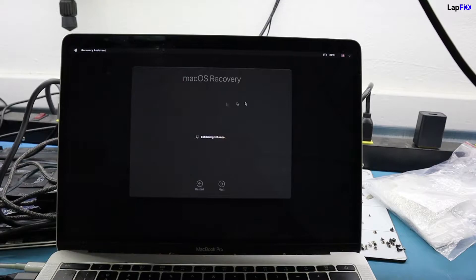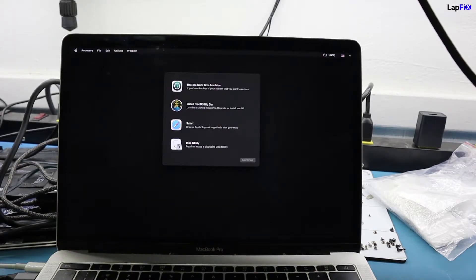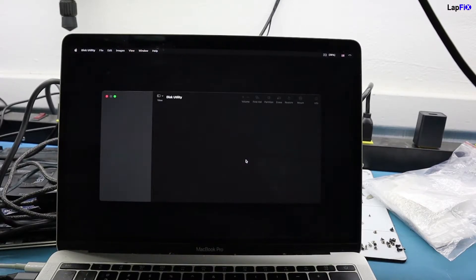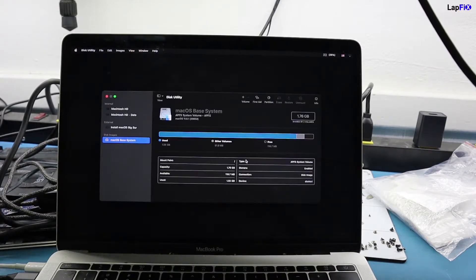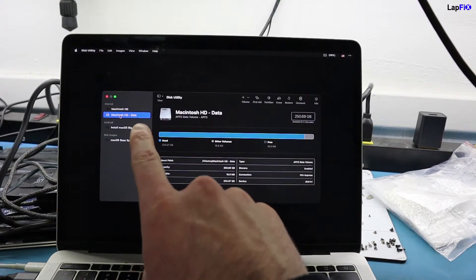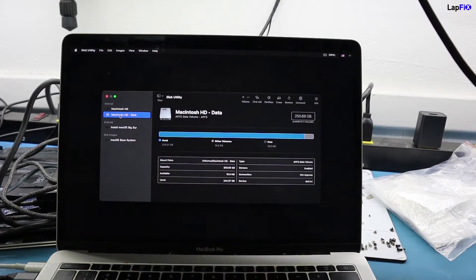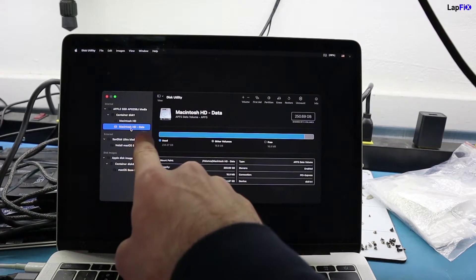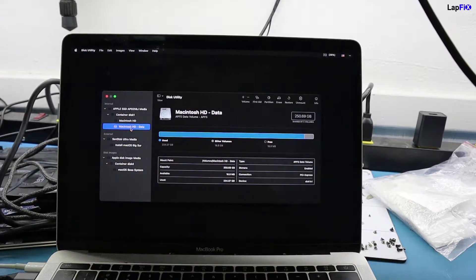So now we're going to go to Disk Utility. In Disk Utility, we can see everything here — we can see the data partition of the macOS and all the other partitions. Sometimes I like to show all so you can see the main hard drive and also see the Macintosh HD data partition.